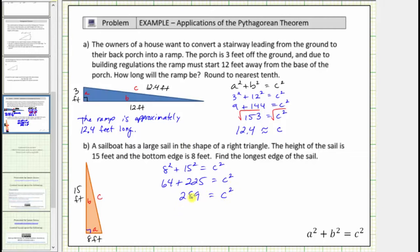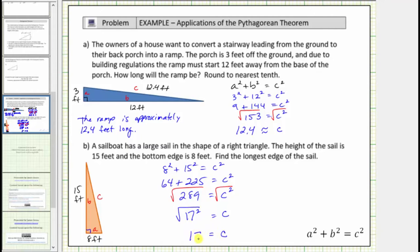To solve for c, we take the principal square root of both sides of the equation, since we know c must be positive. The square root of c squared equals one factor of c. Two hundred eighty-nine is a perfect square — two hundred eighty-nine equals seventeen times seventeen — so we write this as the square root of seventeen squared, which simplifies to seventeen. So c equals seventeen, which means the longest edge of the sail, the hypotenuse, is seventeen feet long.